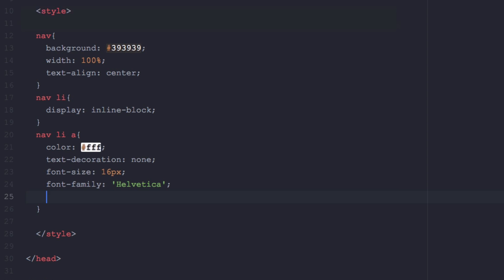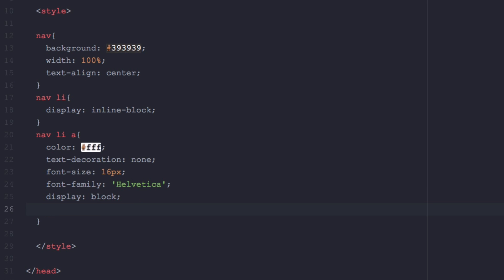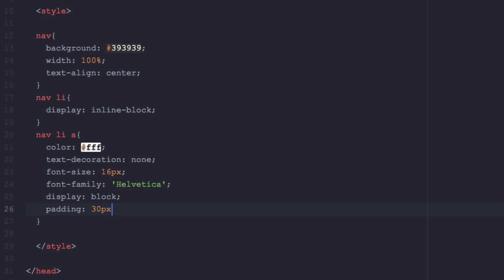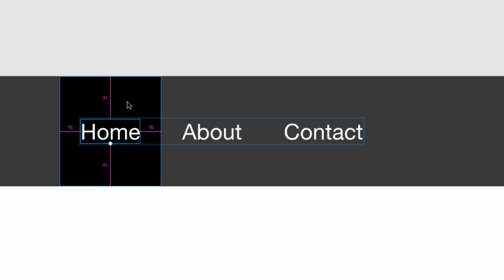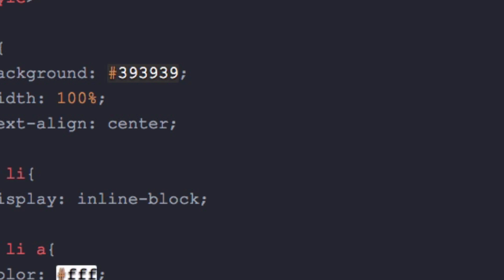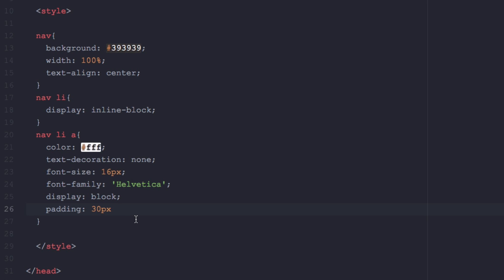Before the padding we need to add 'display: block' — very important, because otherwise the padding won't affect it. Now let's add padding. Going back to XD — it's 31 pixels top and bottom, so we'll go for 30, and 15 pixels left and right. Let's save and see how it looks.